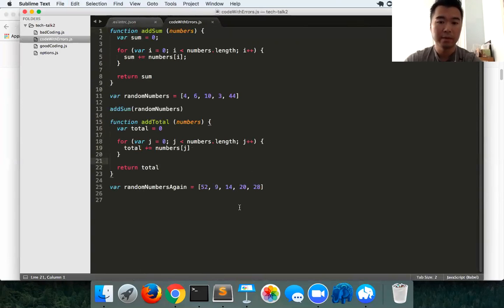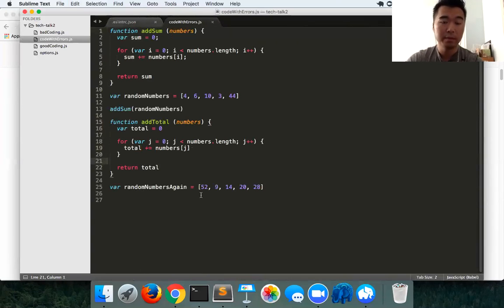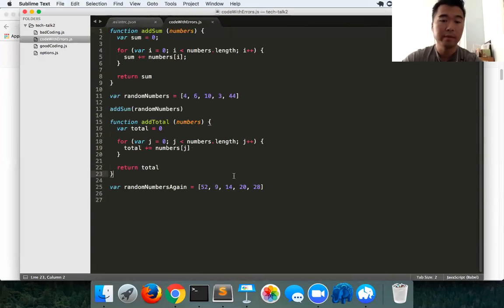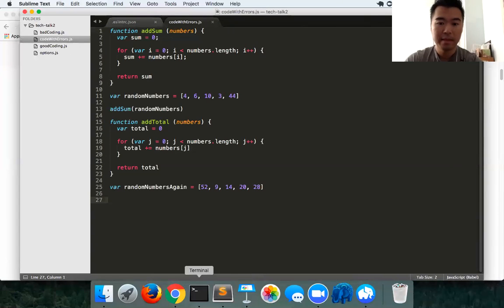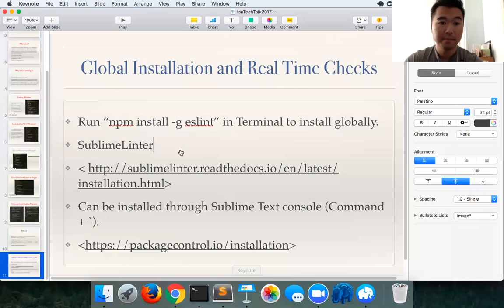That's how you install ESLint with its Sublime Linter Framework to have your linter running globally and checking real time on all your files. Any questions? Thank you.